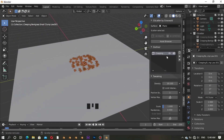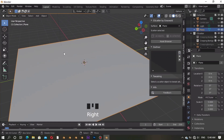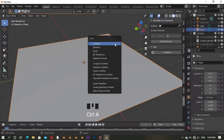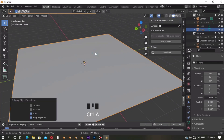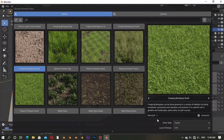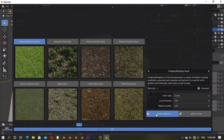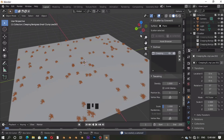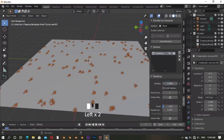To fix this, press Ctrl+A to apply your object's transforms. Since I only scaled it, I click 'Scale' to apply the scale. Now you can see it's fixed — the grass is at the right place.